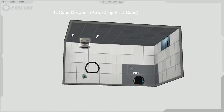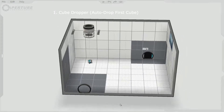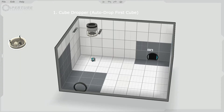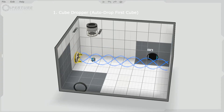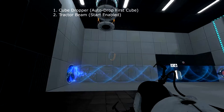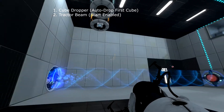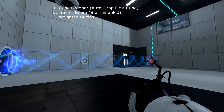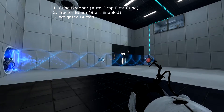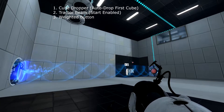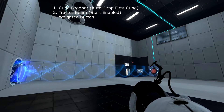Place the cube to fall directly in the path of the tractor beam. Set your first cube dropper to auto drop first cube and the tractor beam to start enabled — both of which are the default states when dragged from the palette.